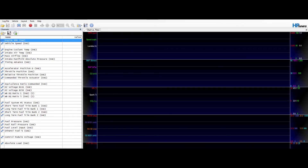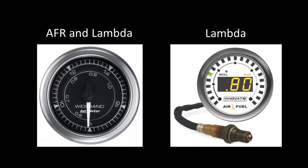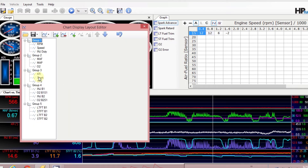O2 sensors typically read in lambda and get translated over into AFR at an aftermarket gauge or in tuning software. Some aftermarket gauges have the option to display in lambda or AFR — digital gauges and even some sweep gauges will do the same. If you've learned in AFR and that's all you know, that's fine. Tune in AFR, and once you're done and comfortable with it, switch the gauge over to lambda and watch it. You'll know your vehicle and where it operates well — data-log it just to get an idea of what lambda looks like.